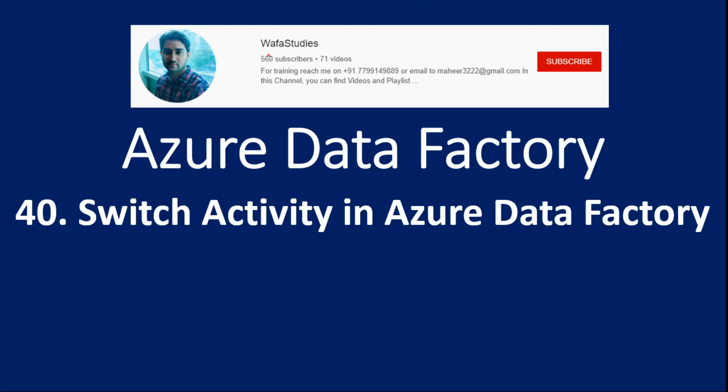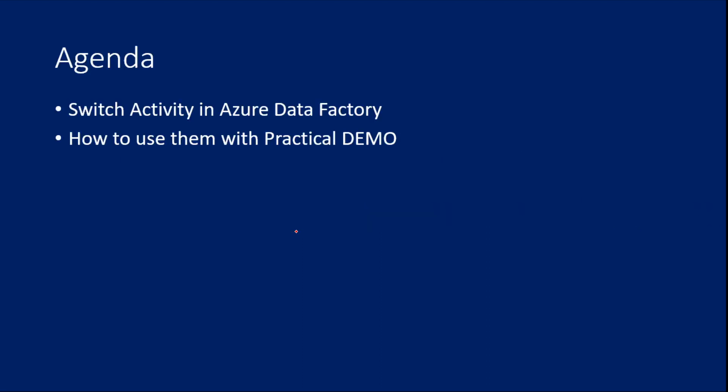Hi friends, welcome to OFA studies. This is part 40 in Azure Data Factory play series. In this video, we are going to discuss about switch activity in Azure Data Factory. And also we are going to look at practical implementation of it with a demo.